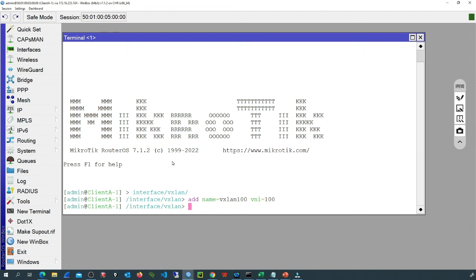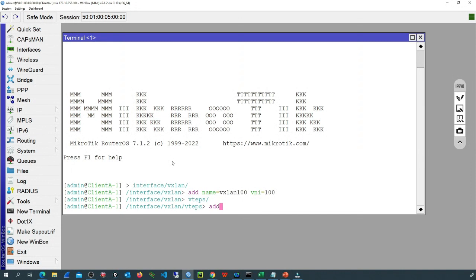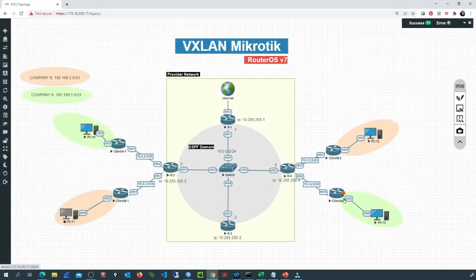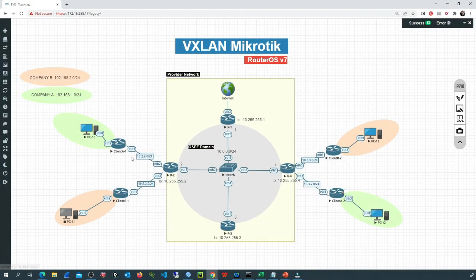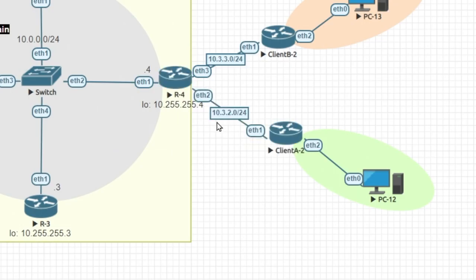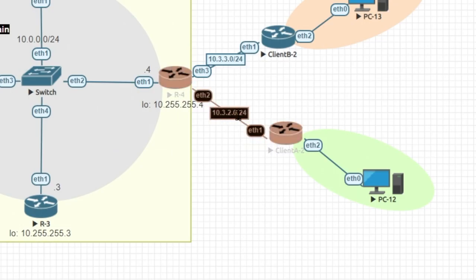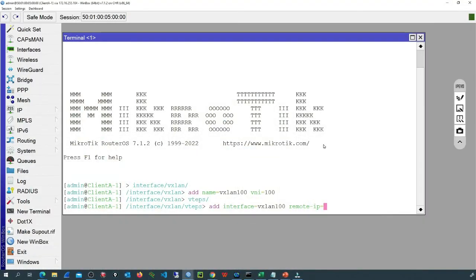The next step is to add the remote VTEP. I'll go to VTEPs and use the previously created interface VXLAN100. I'll set the remote IP. Checking the diagram, the remote IP is going to be the IP at site 2, which is 10.3.2.2. That's the IP I need to add, and then we press enter.